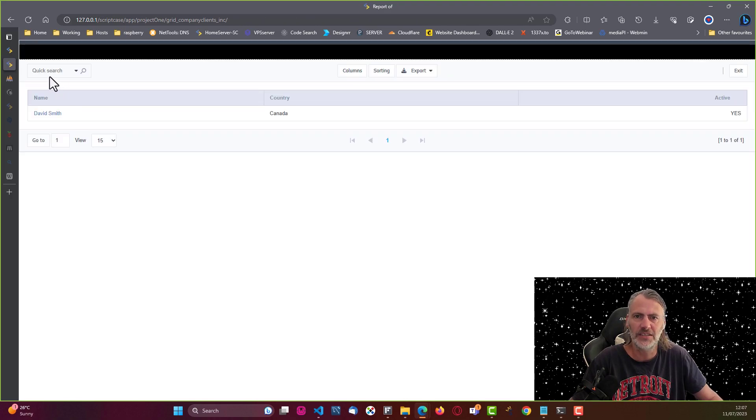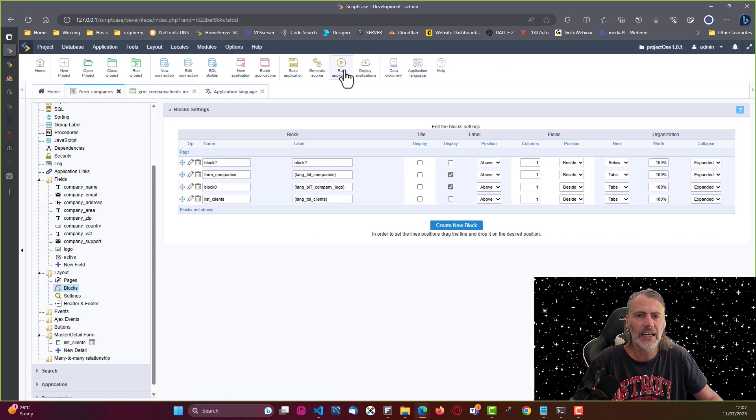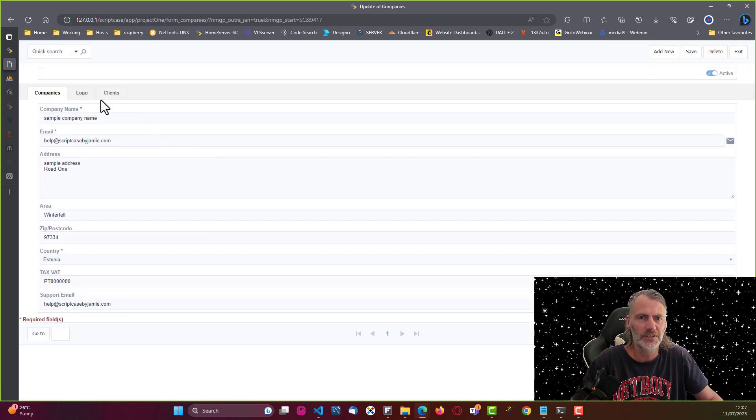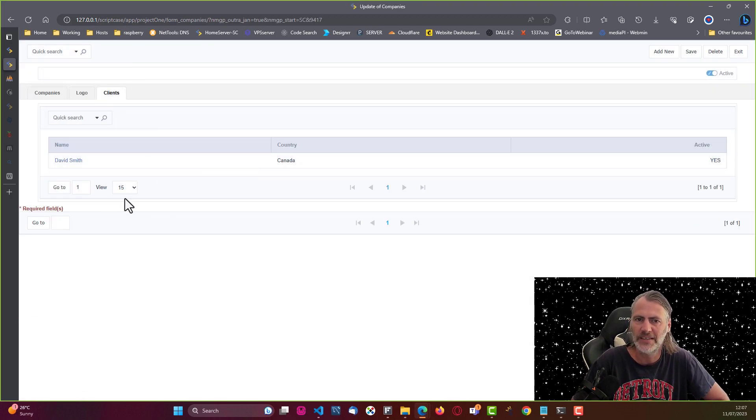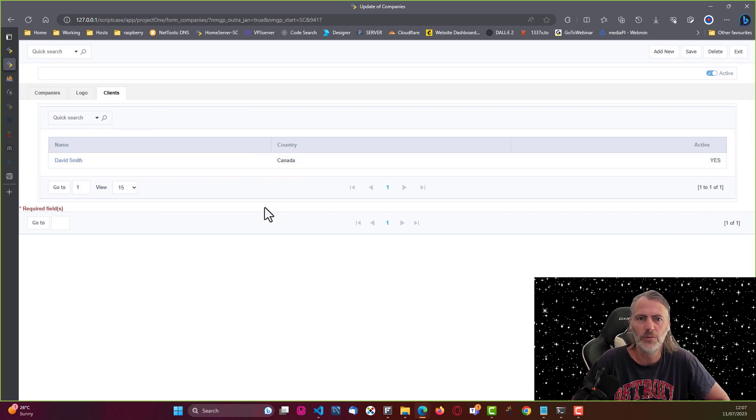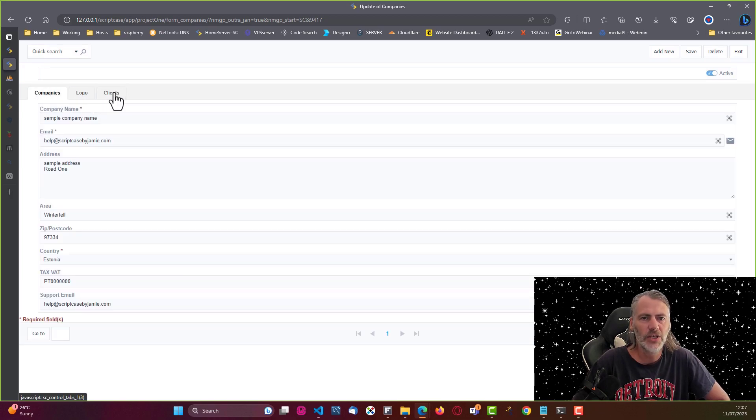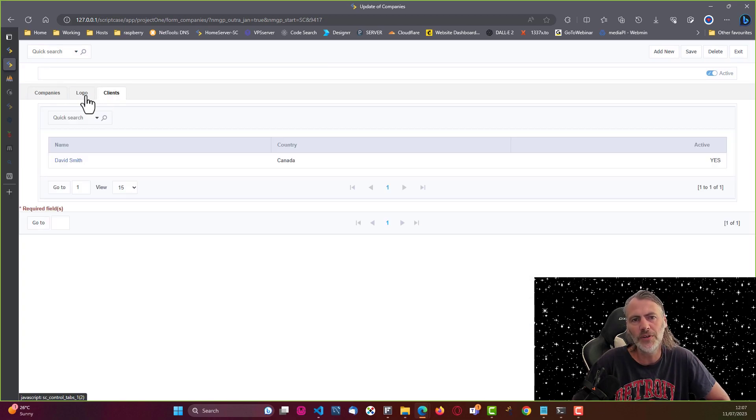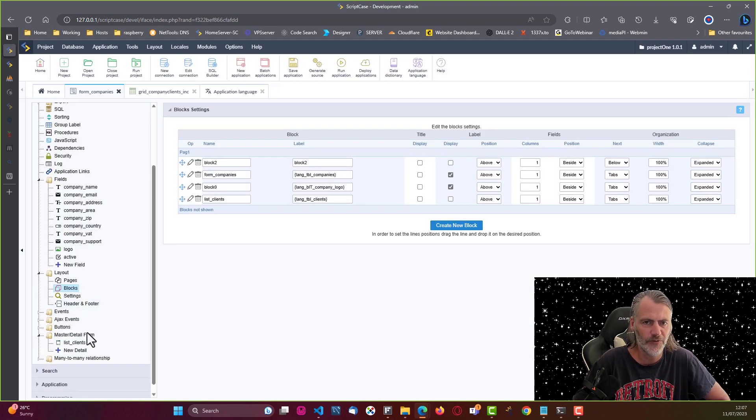So that is good. Now if I save that and run here the company clients, we'll see a difference there already, it's nice and snug now. If I run then here the form companies and come to clients, well that is now also a bit snugger within this form.